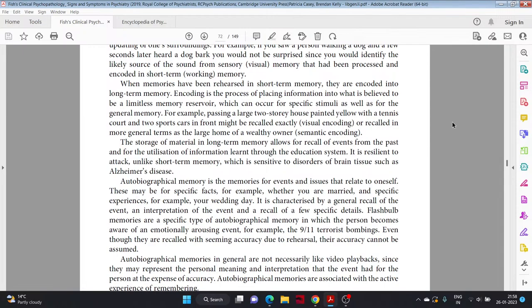When memories have been rehearsed in short-term memory, they are encoded into long-term memory. Encoding is the process of placing information into what is believed to be a limitless memory reservoir, which can occur for specific stimuli as well as for the general gist. The storage of material in long-term memory allows for recall of events from the past and for the utilization of information learned through the education system. It is resilient to attack, unlike short-term memory, which is sensitive to disorders of brain tissue such as Alzheimer's disease.